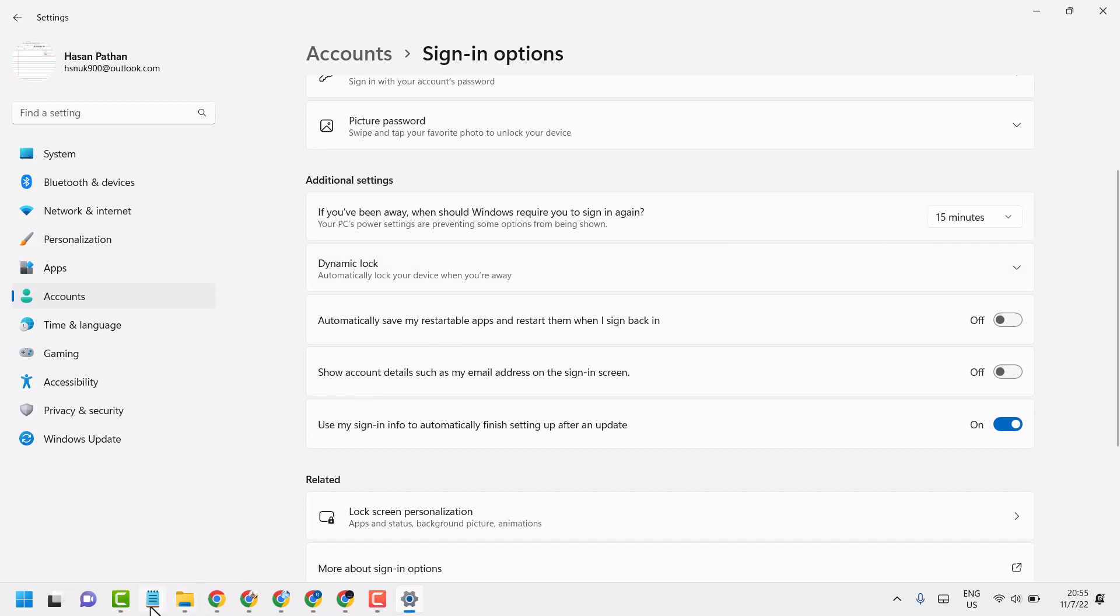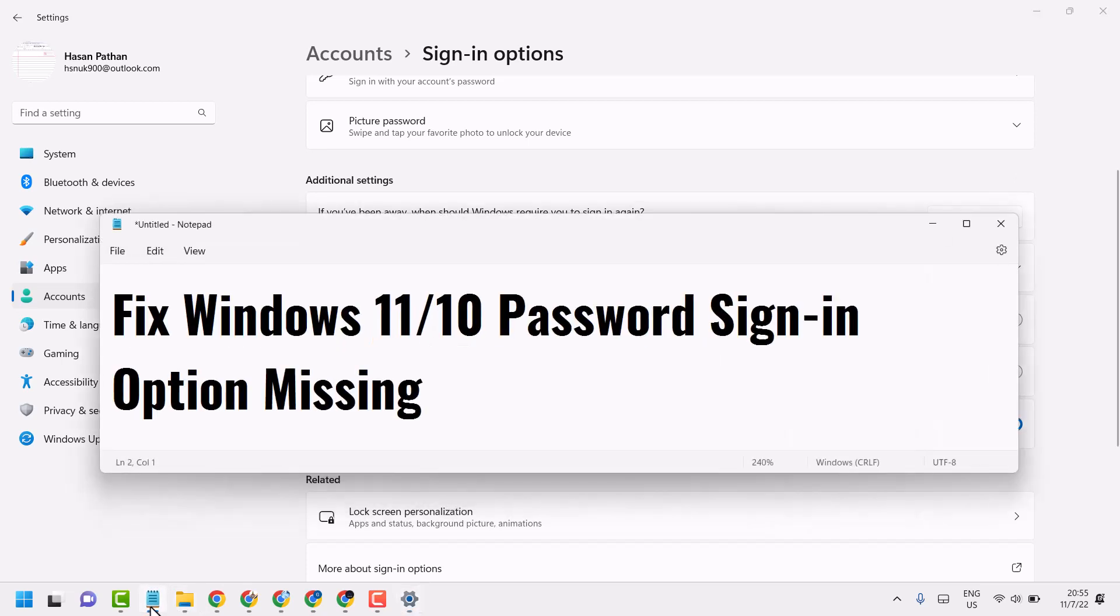So this way you can fix Windows 11 or 10 password sign-in option missing. Thanks for watching!